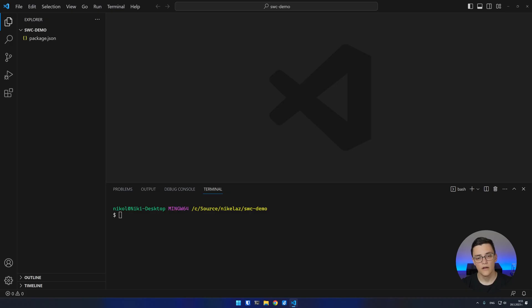This video will be an overview of SWC's features and give you the most important information you need to start using SWC to build your projects. Now let's create a demo project so that we have something to transpile and bundle to demonstrate SWC.